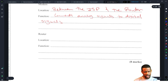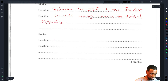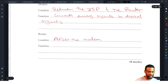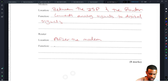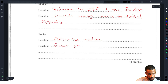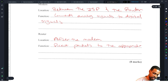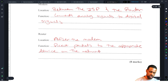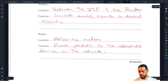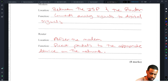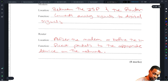The location of the router on the network is after the modem, because after the modem changes the signal from analog to digital, it sends it to the router. The function of a router is to direct packets to the appropriate device on the network. The router comes after the modem, or before the switch or hub.